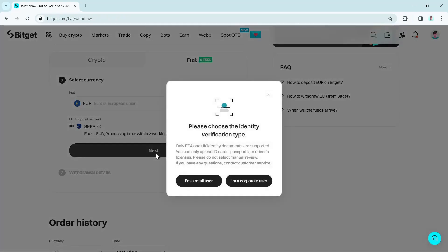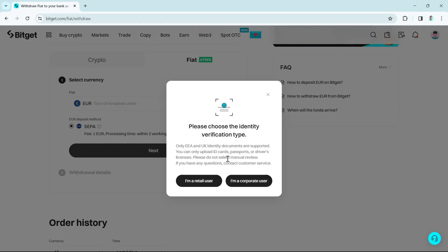Once you click on next button, you can see, please choose the identity verification type. It says only EEA and UK identity documents are supported. You can only upload ID cards, passports or driver's licenses. Please do not select manual review. If you have any questions, contact customer service.